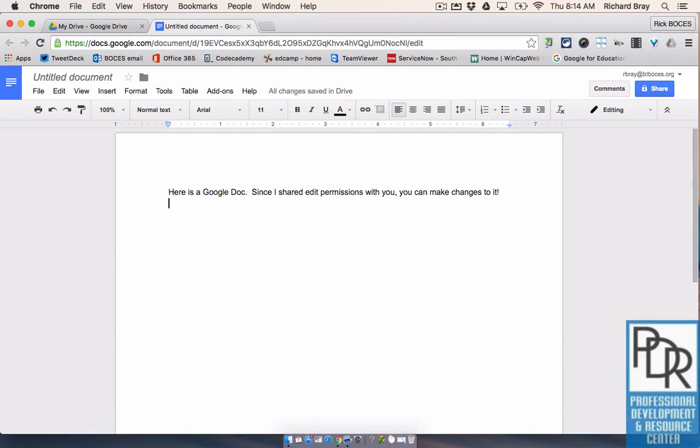Hi everyone, Rick Bray here with BT BOCES and in this video I'd like to show you how to share a Google Doc.